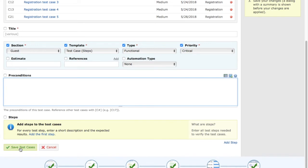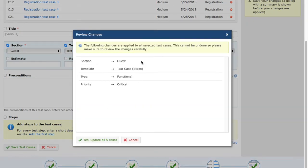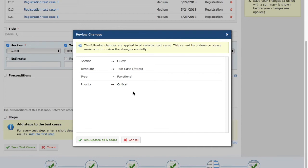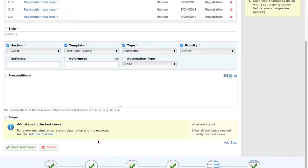Once you click on save test case, it will give you a review changes option and will ask you to confirm because this cannot be undone. So you have to make sure that whatever changes you are making to these test cases are particularly what you actually need. Once you confirm yes, update all five test cases. You will see all these five test cases will be updated with the details that you have provided in the edit section.